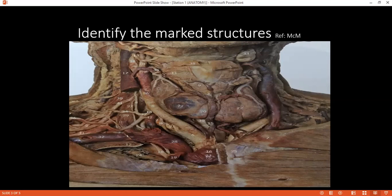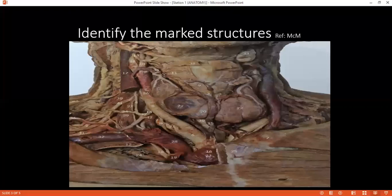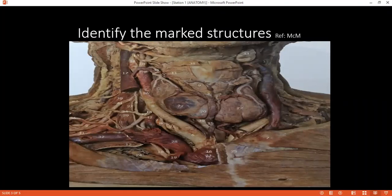Examiner: Injury to the hypoglossal nerve will present with what clinical features? Student: Hypoglossal nerve injury can present with the tongue being deviated to the affected side when it is protruded.